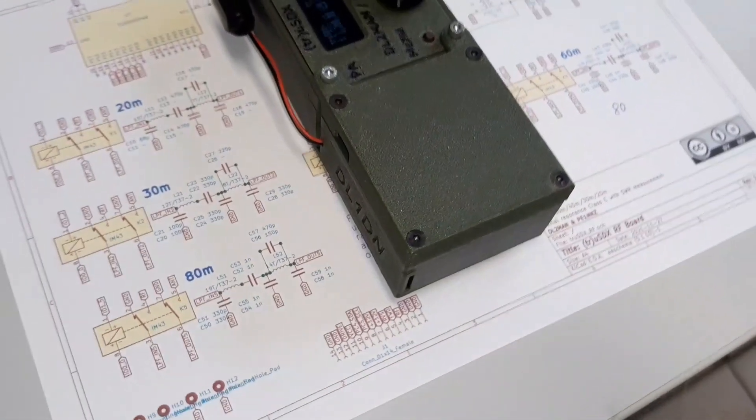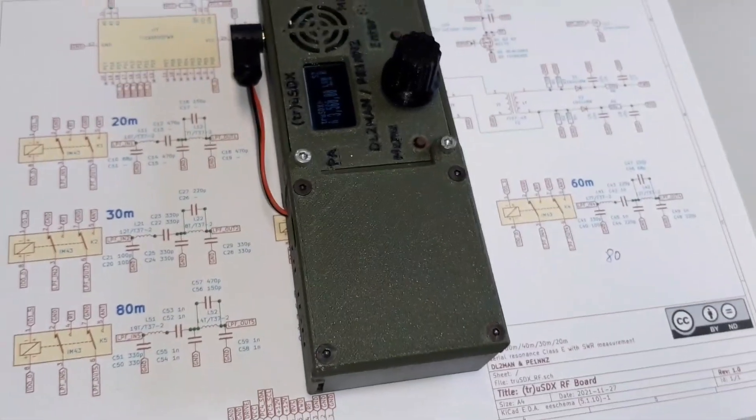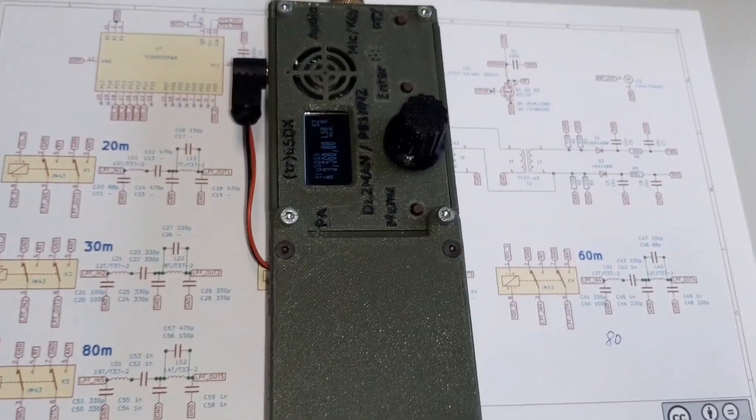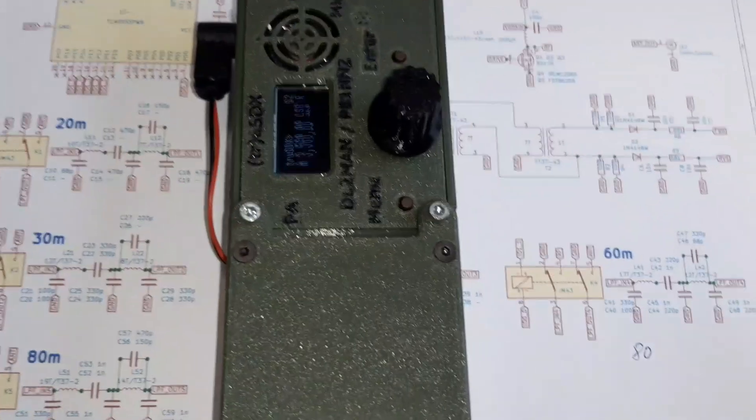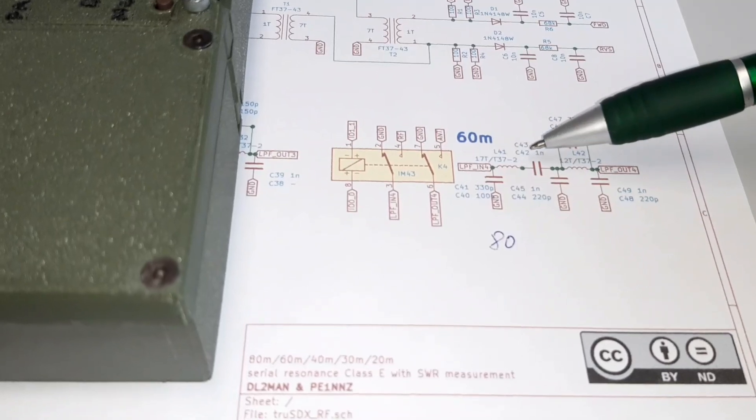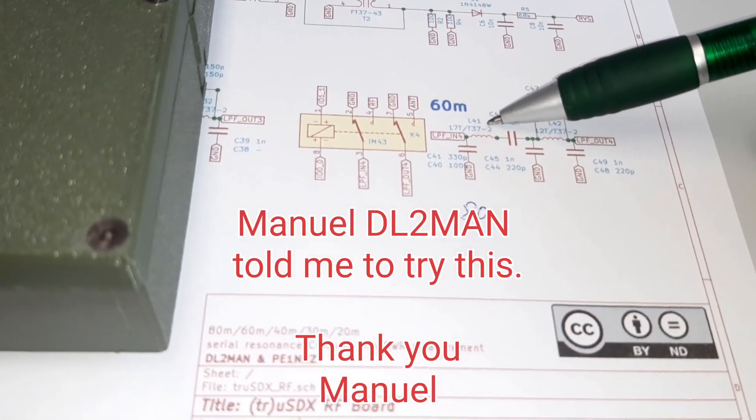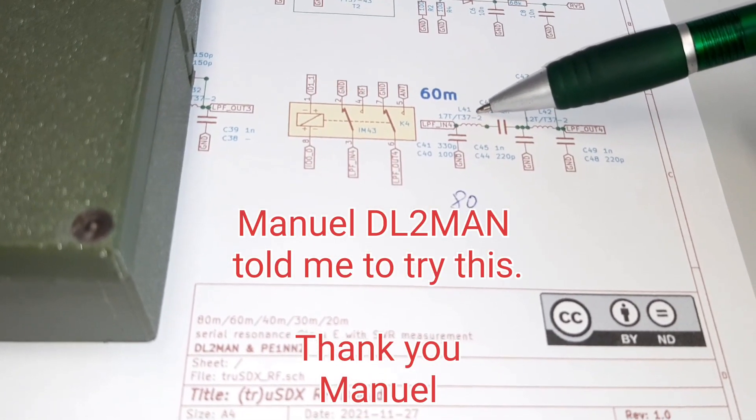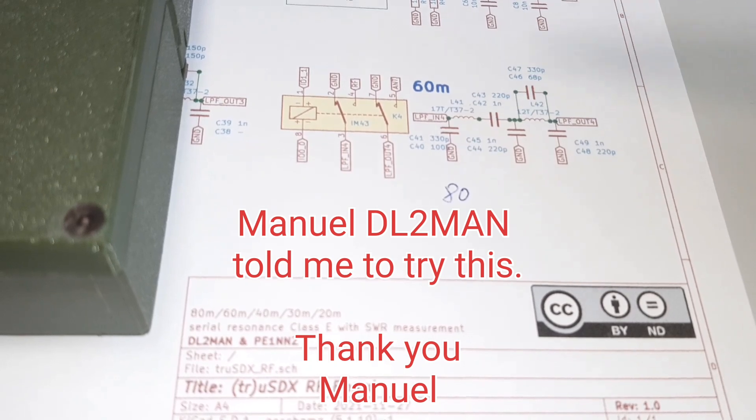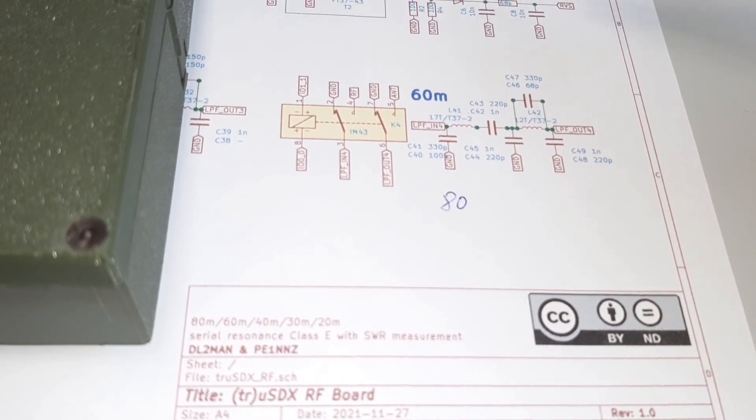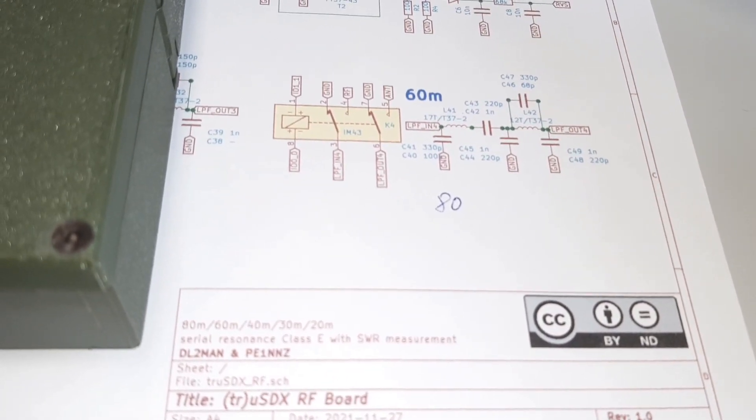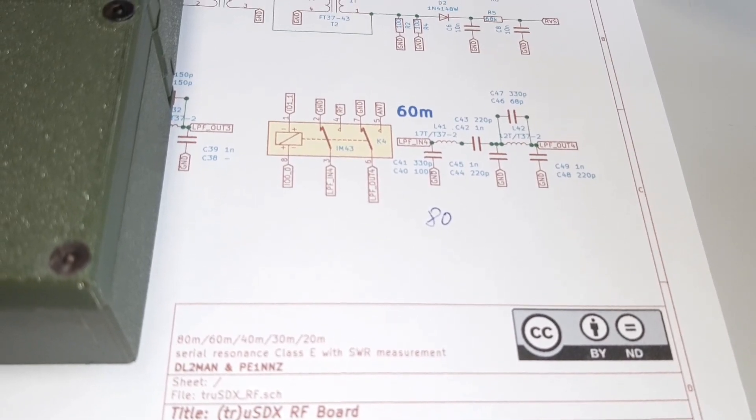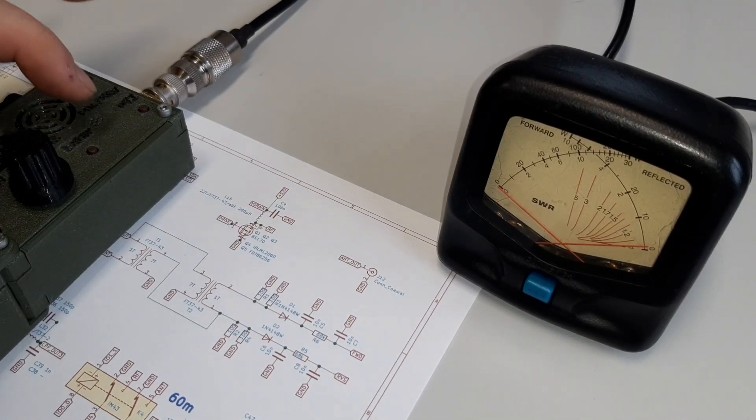This is the schematic of the RF part. And we're going to tune the output filter section. In this case, the first inductor. We will reduce one winding and check the gain we get. Let's check 80 first.